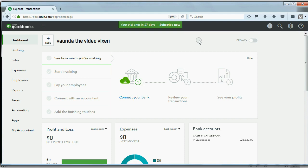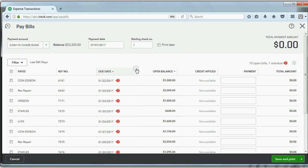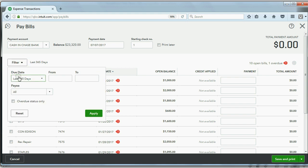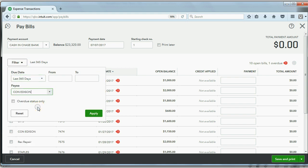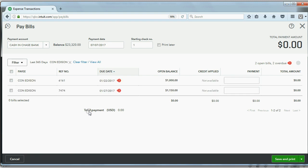Well, we lost our Pay Bills window, so we'll go back to Pay Bills. And we'll filter again by the payee, Con Edison. Apply. So now it's bill number 6161.